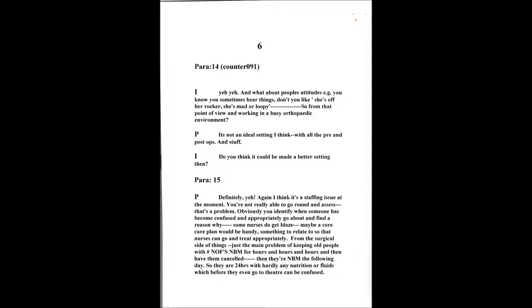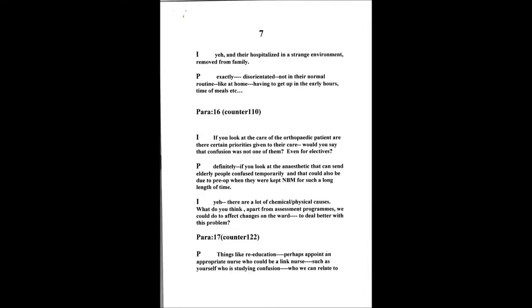That's right, and they're hospitalized in a strange environment, removed from family and familiar things. Very institutionalized, very routine orientated, which may not come into their normal routine at home, like getting up at the early hours, the times of the meals, and that kind of thing. If you look at the care of the orthopedic patient, then, there's certain priorities that people give, don't they, sometimes, to their care. And would you say that confusion wasn't one of their main priorities, that when people coming in, say, even for an elective surgery, they sometimes get confused, don't they? Yeah, definitely. On top of that, then you have the anesthetic, which can send elderly people confused afterwards, temporarily. And that may be because pre-op, they were starved for such a long length of time. So, it's a lot of physical, chemical causes as well as psycho causes as well.